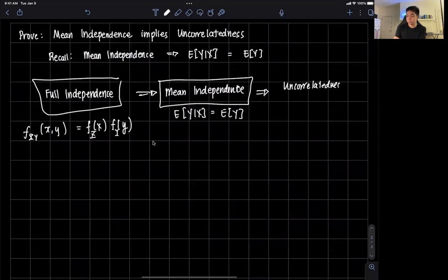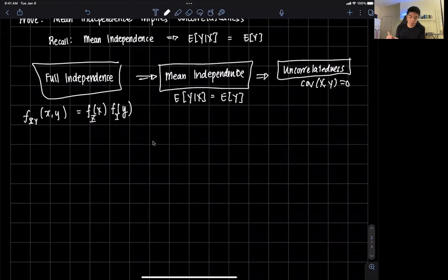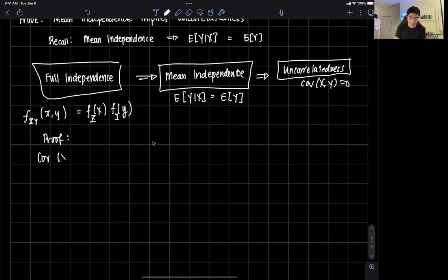Uncorrelatedness just means that the covariance of x and y is equal to zero. So that's what we're trying to prove. We need to show that the covariance of x and y is zero when mean independence holds.